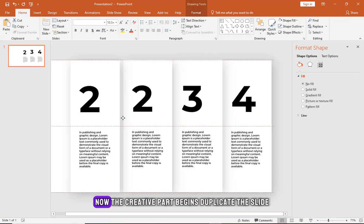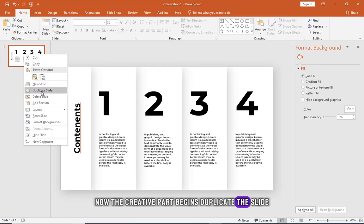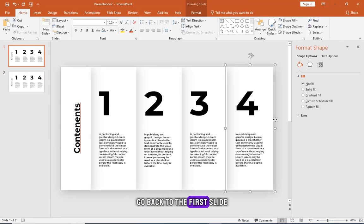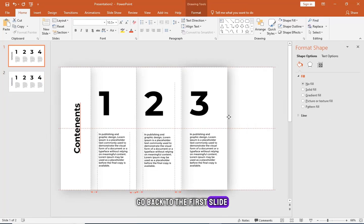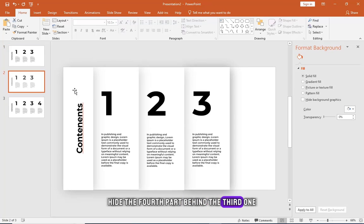Now the creative part begins. Duplicate the slide. Go back to the first slide. Hide the fourth part behind the third one.